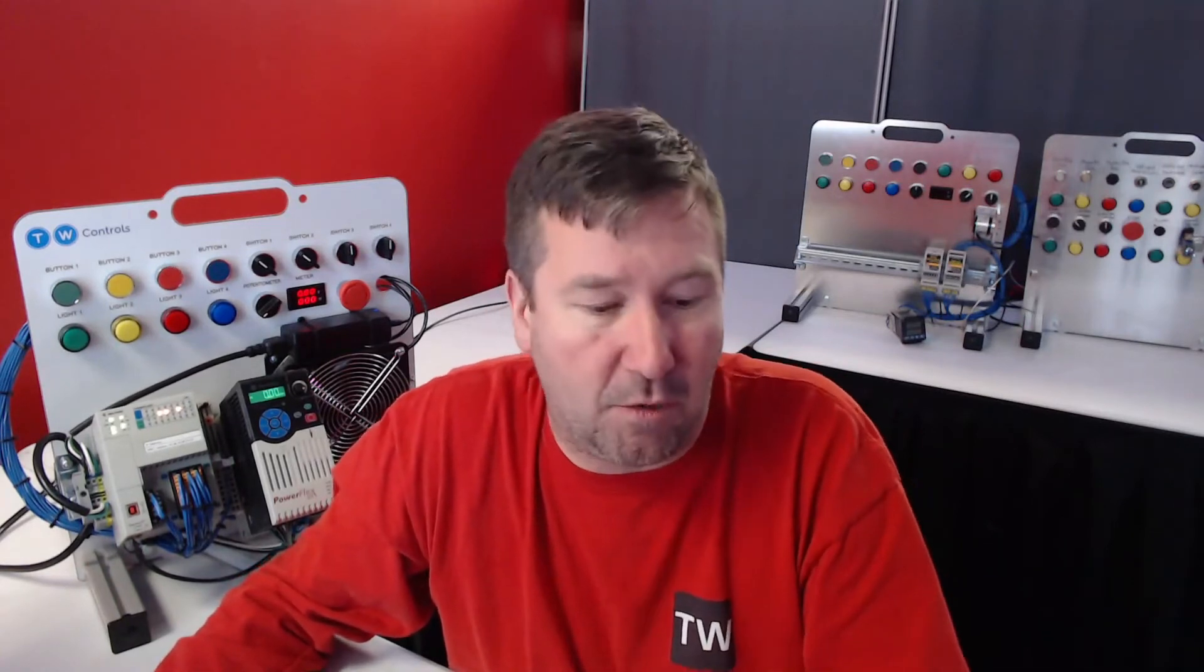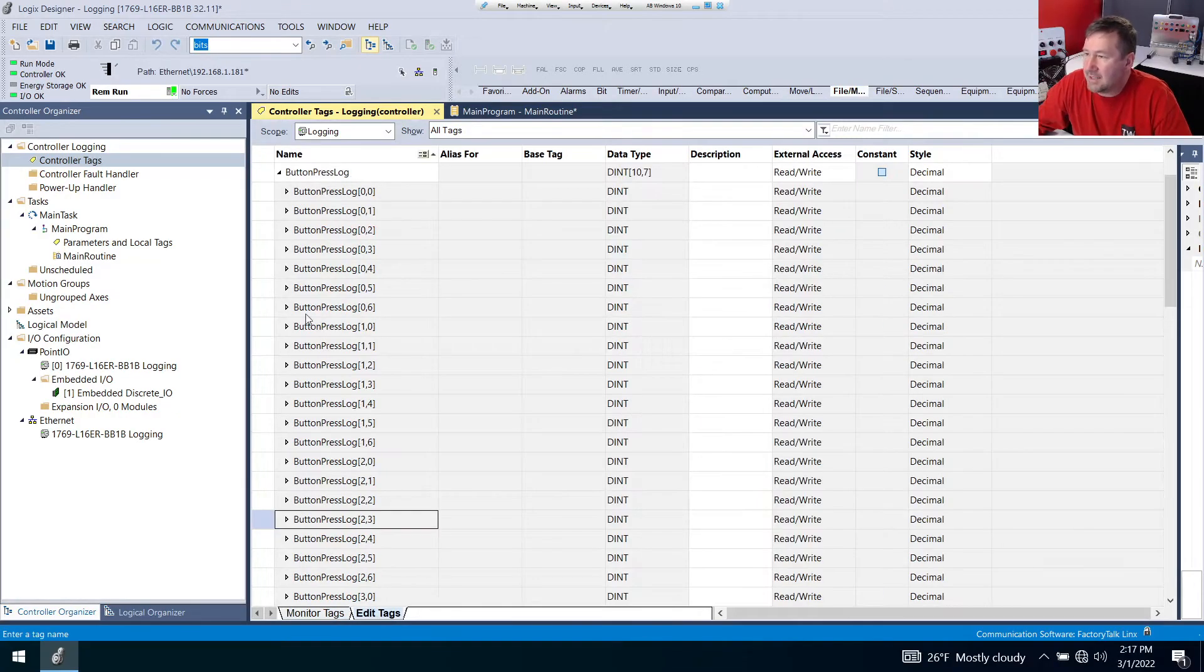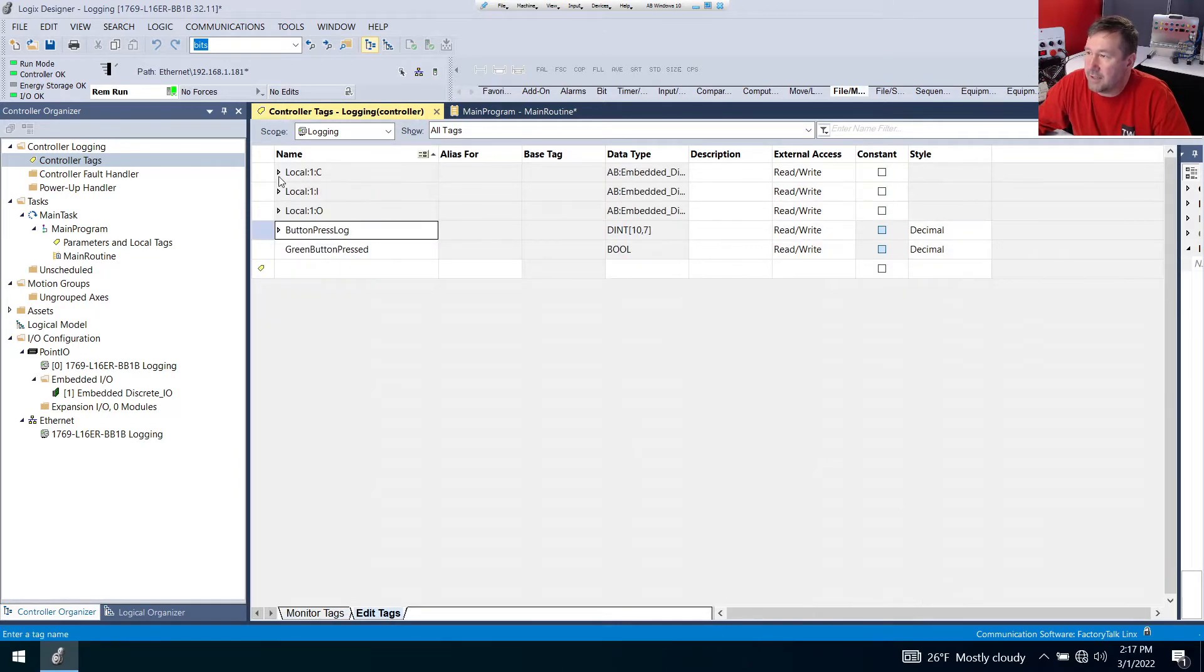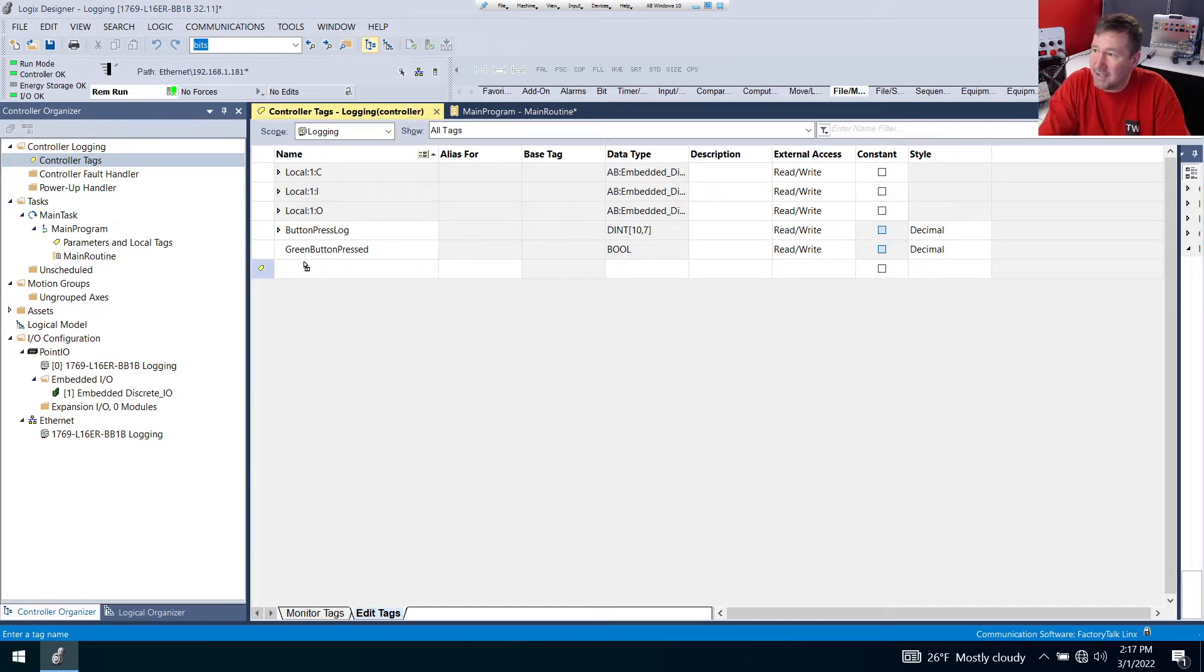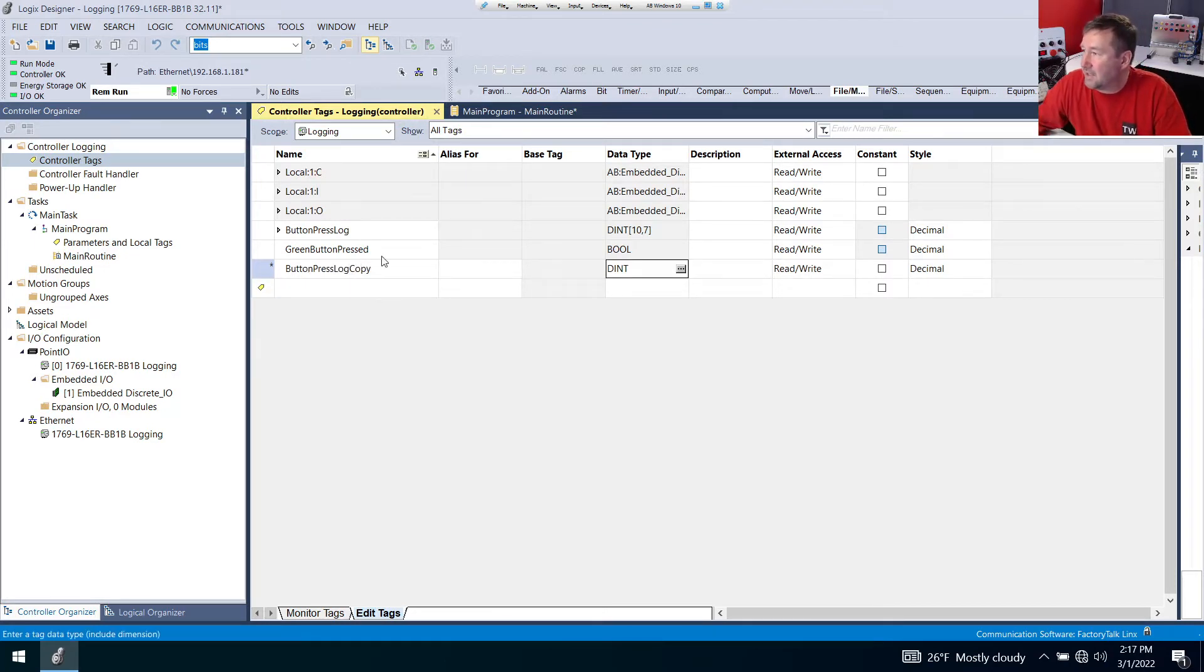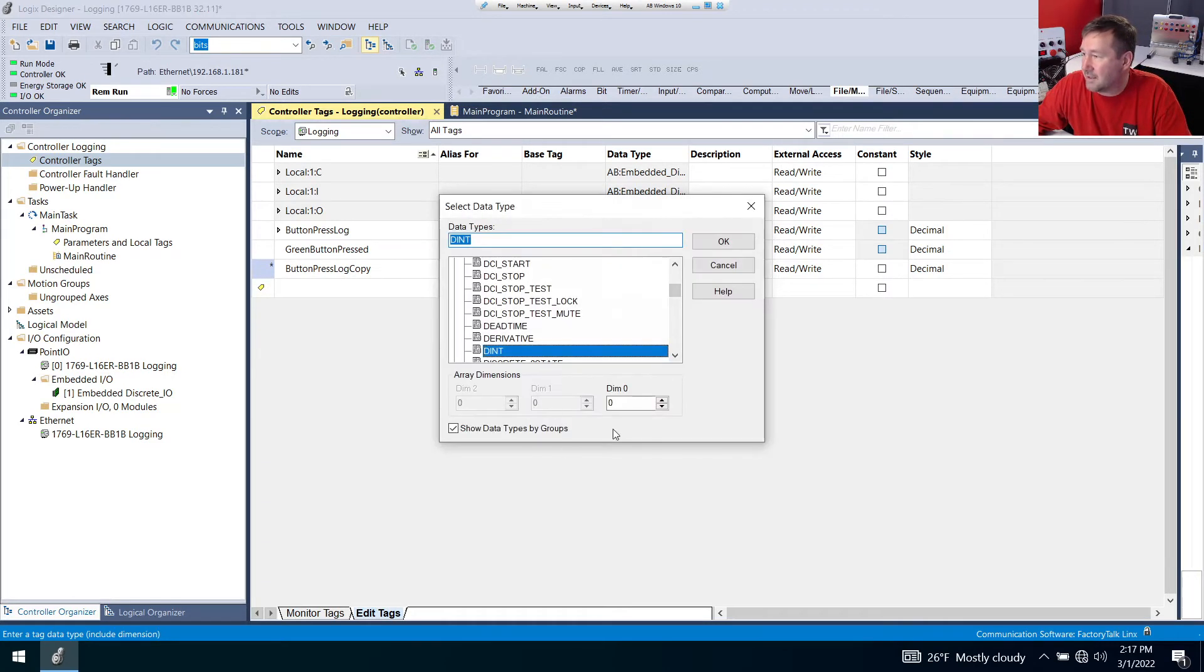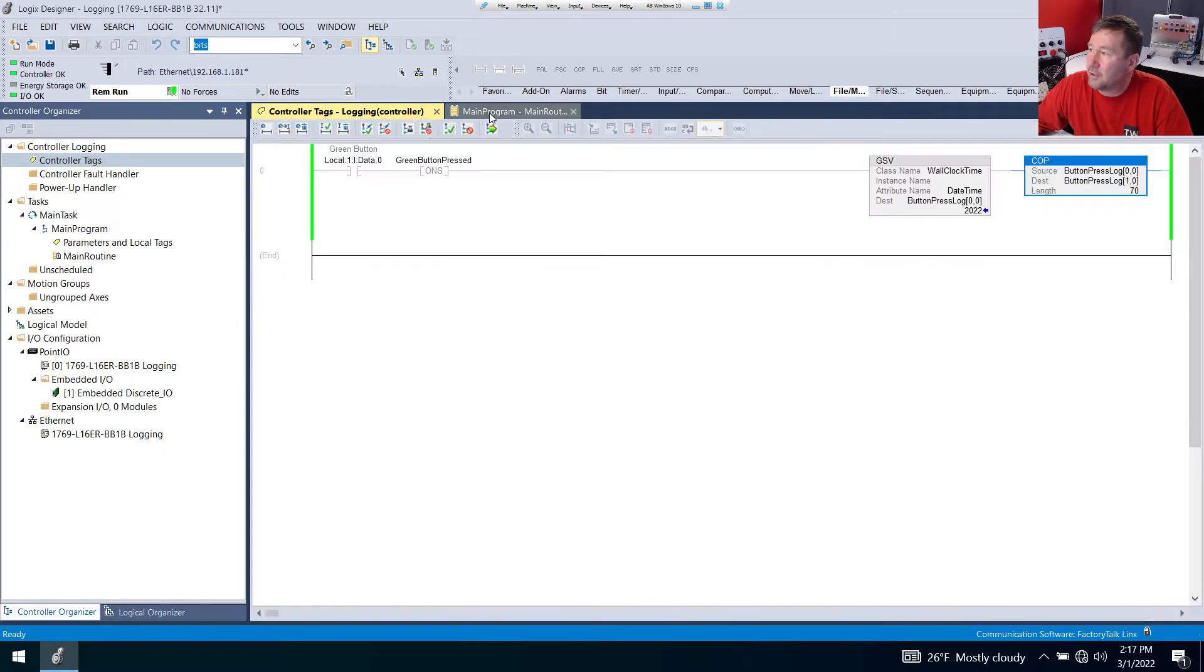We're going to make a second array. Go to your edit tags tab. We'll close this button press log up, and we're going to make a second array exactly the same size called button press log copy. And it's also going to be a double integer with 10 and seven. Now I can type it here or I can click this dialog box and put a seven here and a 10 right here. And now let's go back to our main program.